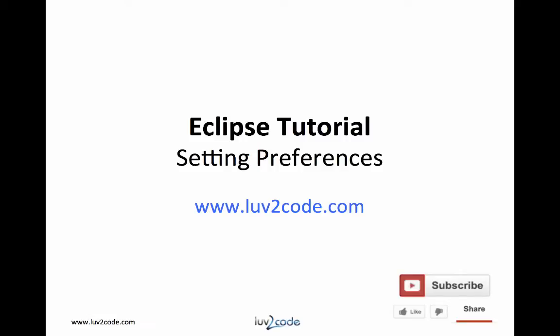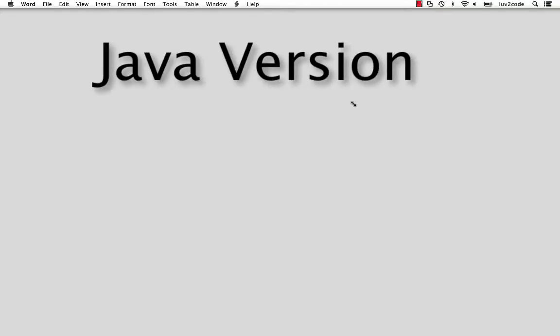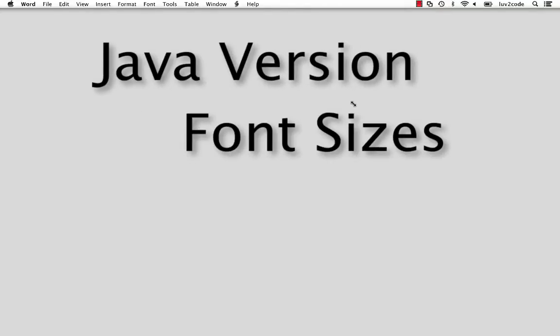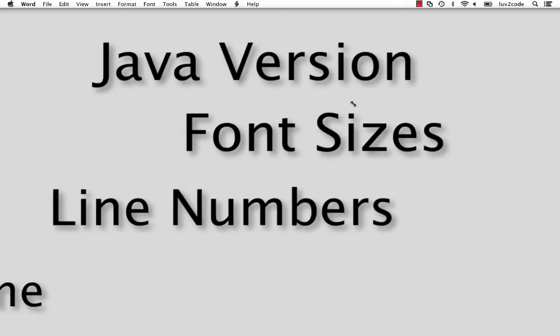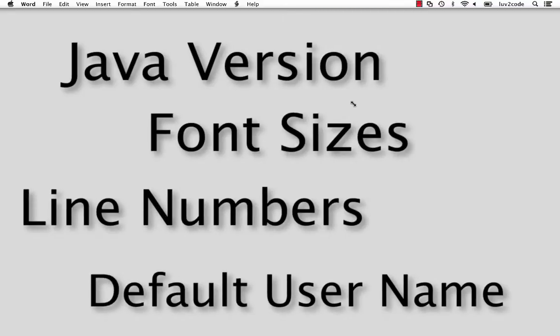Hi, this is Shia with Love2Code.com. Welcome back to another tutorial on Eclipse. In this video, you will learn how to set some of the most common Eclipse preferences. Preferences allow you to customize your Eclipse environment. I'll show you how to set the following preferences: setting the Java version, font sizes, line numbers, and the default user name.